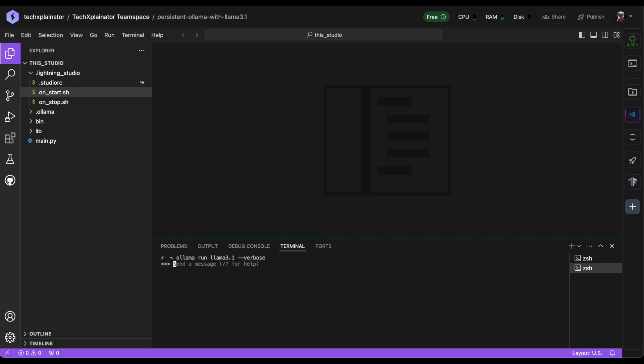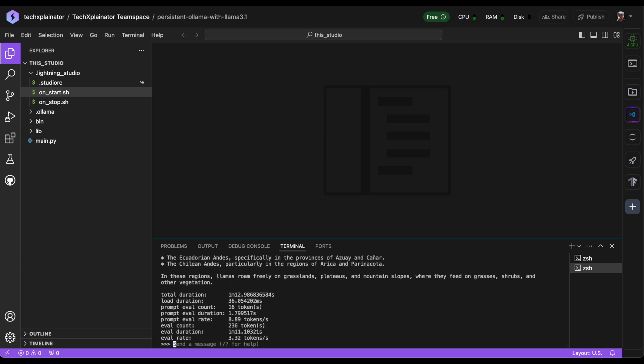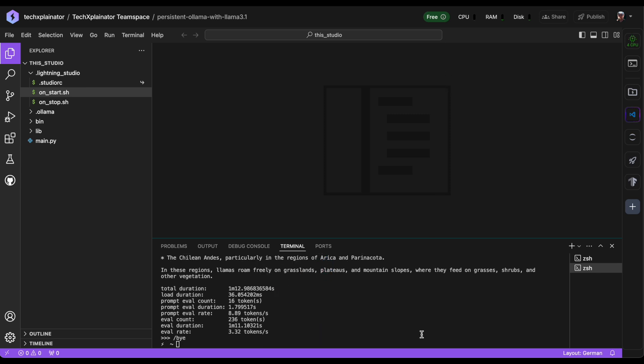To get a better understanding of how fast Ollama can respond, let's ask it for something like 'Where do llamas live?' This should give us an answer along with the time it took to respond.